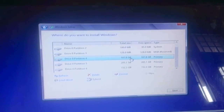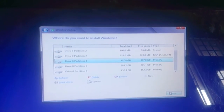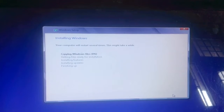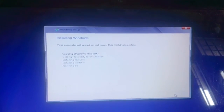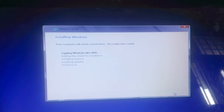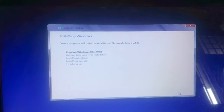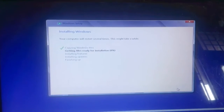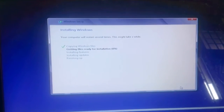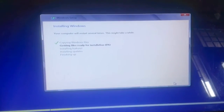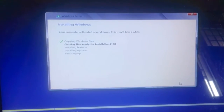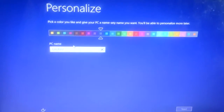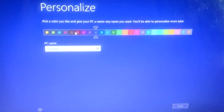Now click on the primary drive where you want to install Windows and click Next. It shows 'Installing Windows — your computer will restart several times' and then 'Copying Windows files.' This will take some time, so I'll skip ahead to when the installation is completed.